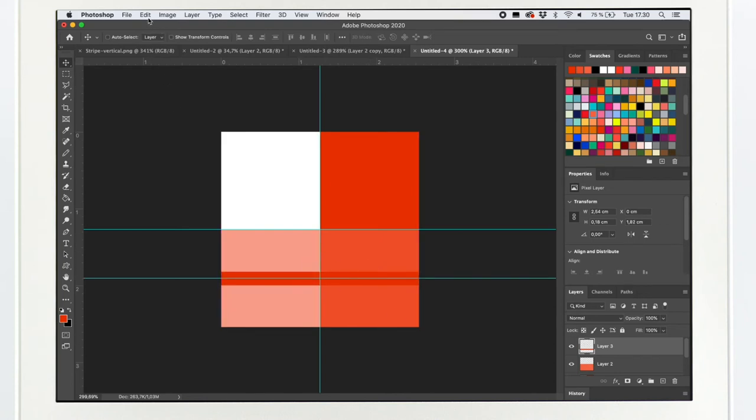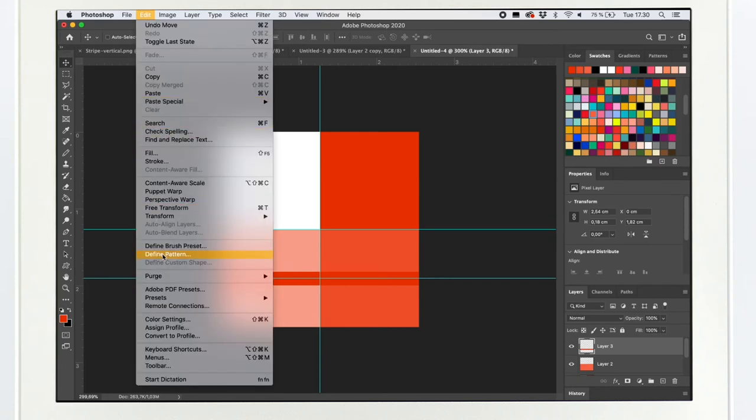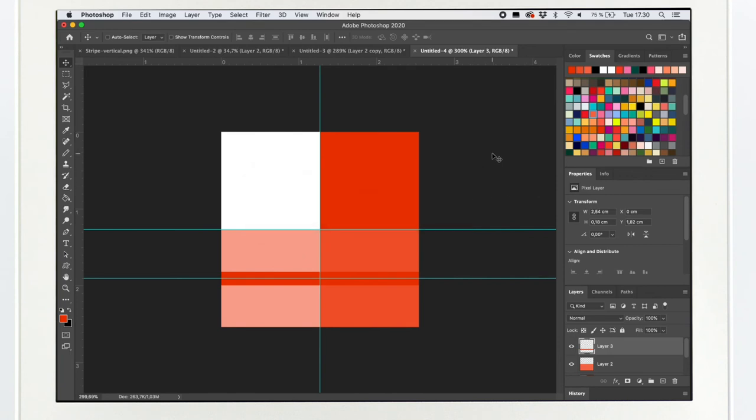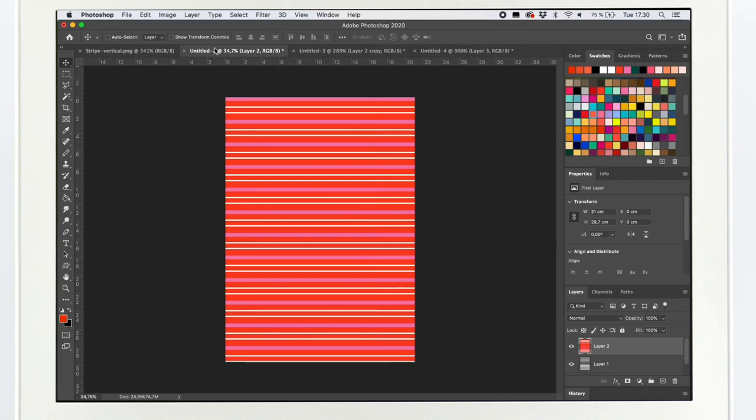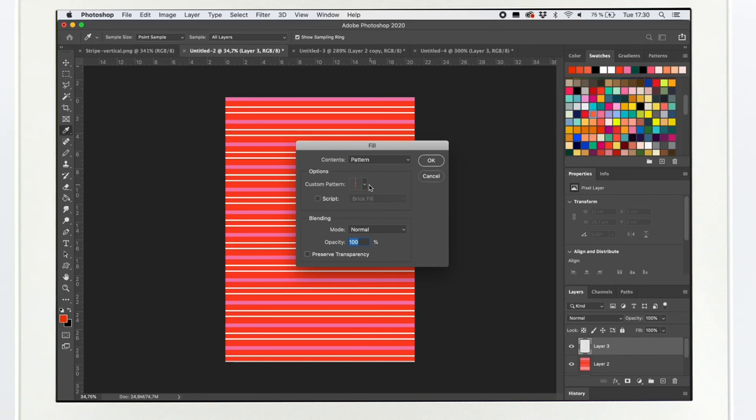Now I like it so I go to edit, define pattern, name it, OK. And test it out on the A4. Edit, fill, select the pattern, OK.